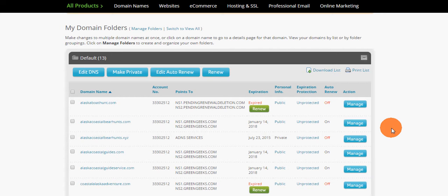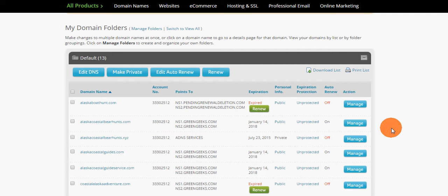Hi, this is Jason Noel with Infuel. Hey, today I'm going to talk to you about Network Solutions renewal process for expired domain names.